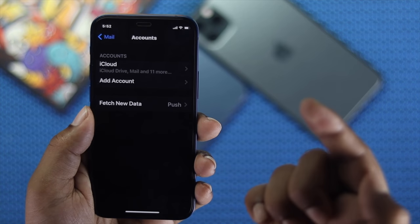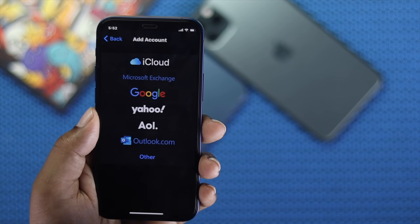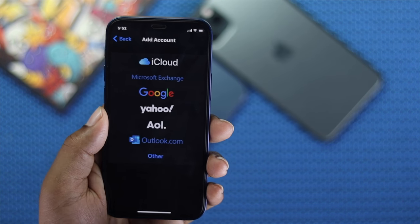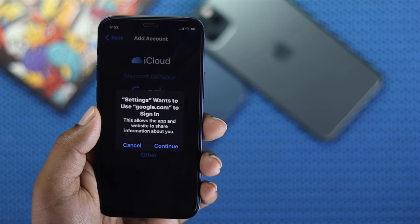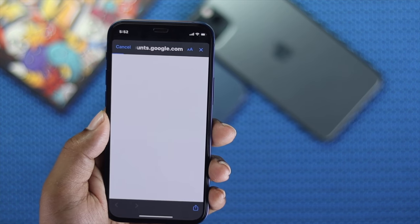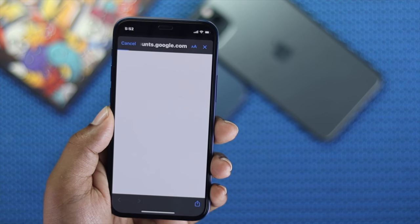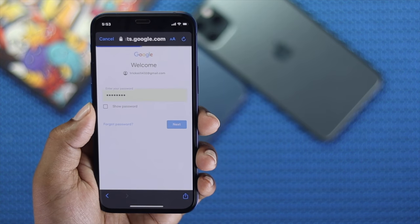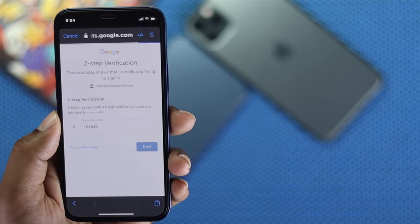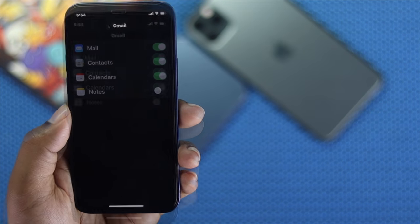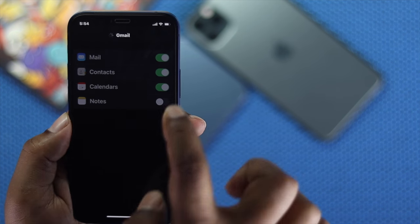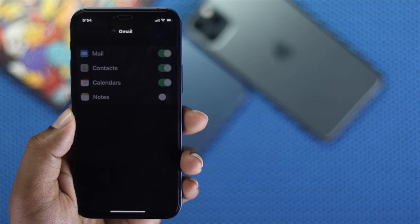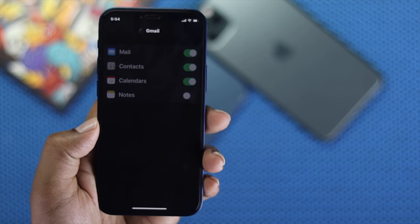If your Google account is missing, tap Add Account, then tap Google, and add your account to get back all of your contacts. Once you've signed in, make sure to toggle on Contacts so that you can get your contacts back on your iPhone.